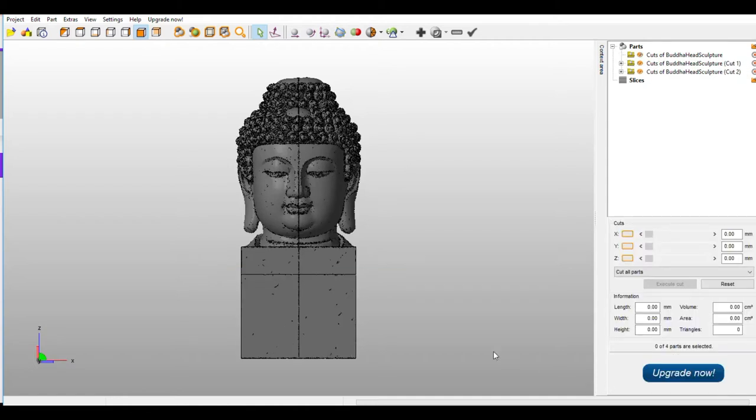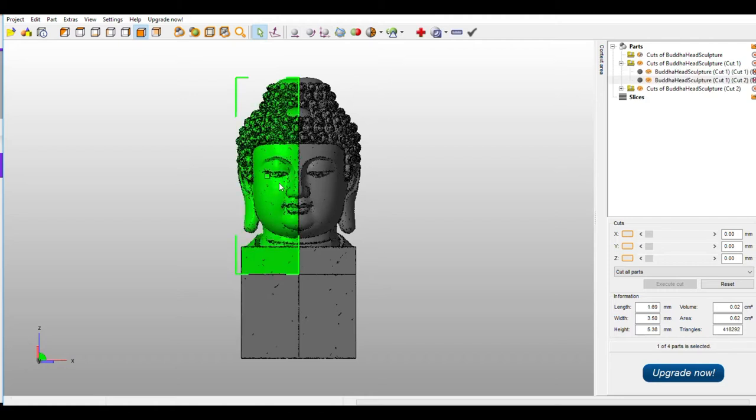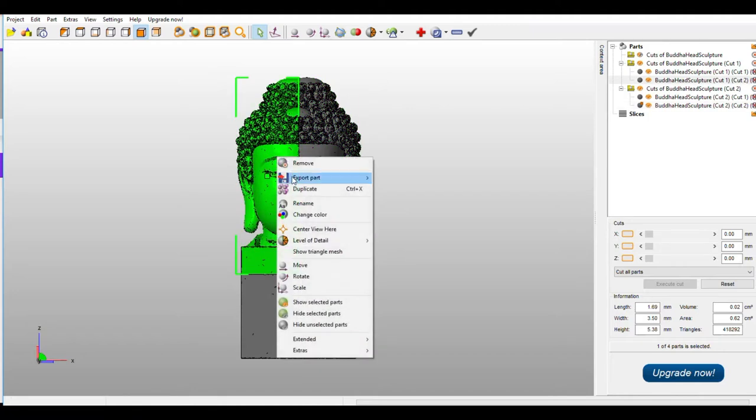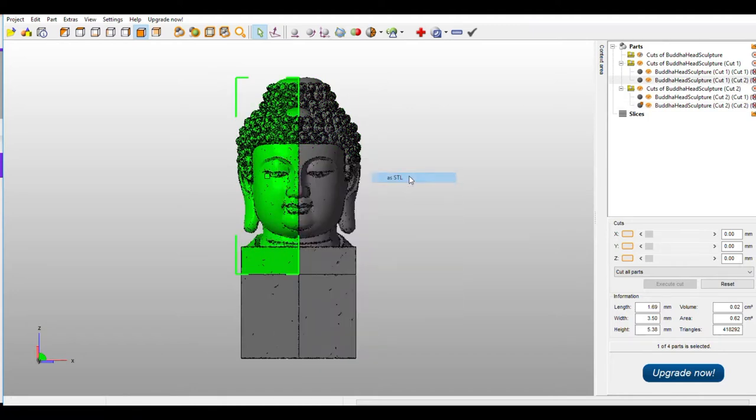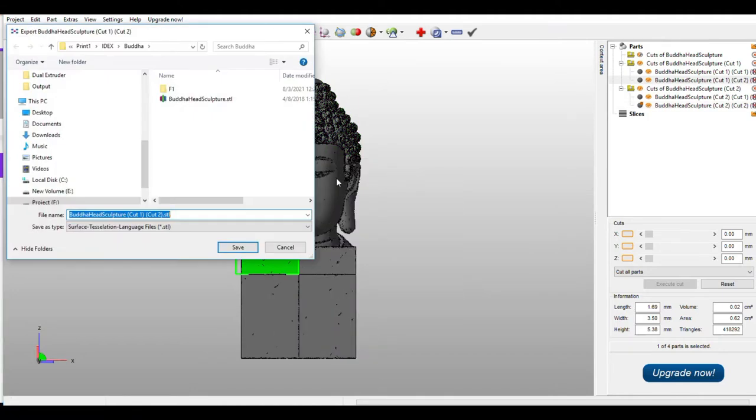Once it is done, now you are available with the two part buddha, left side and right side. So simply select this file, right click, export as STL. So I will be giving you the name, left buddha.